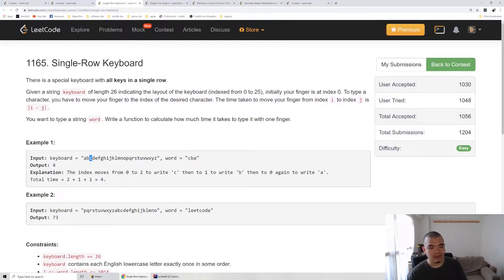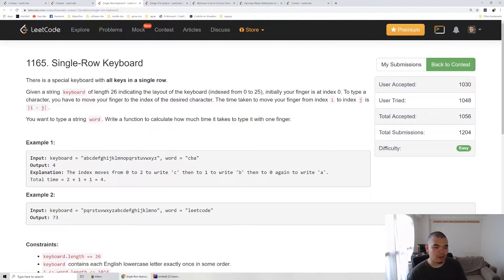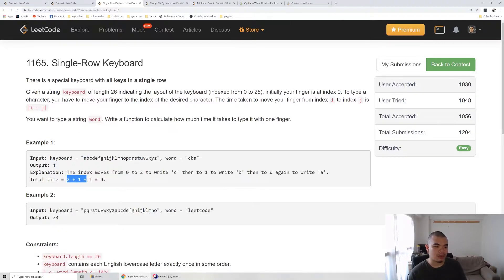We type a C, then we need to type B and move one to the left. So add another one and type the B. We need to type A, move another one and type the A. In total we need 2 plus 1 plus 1 as the cost, which is 4.